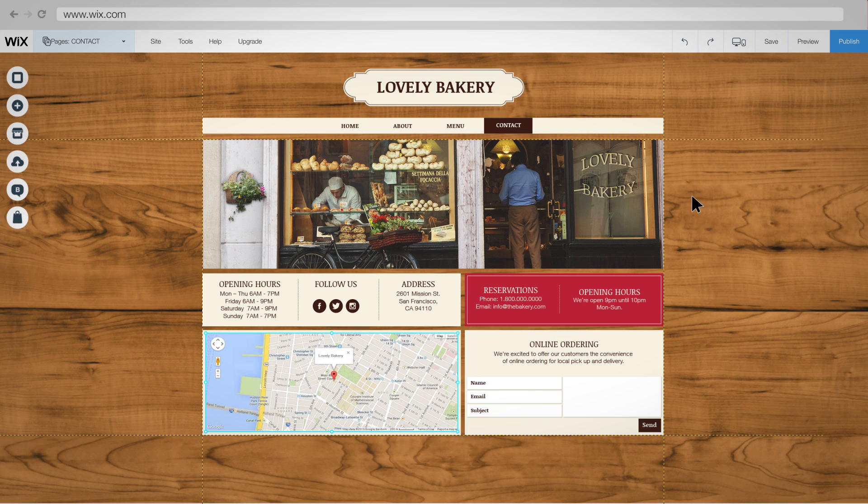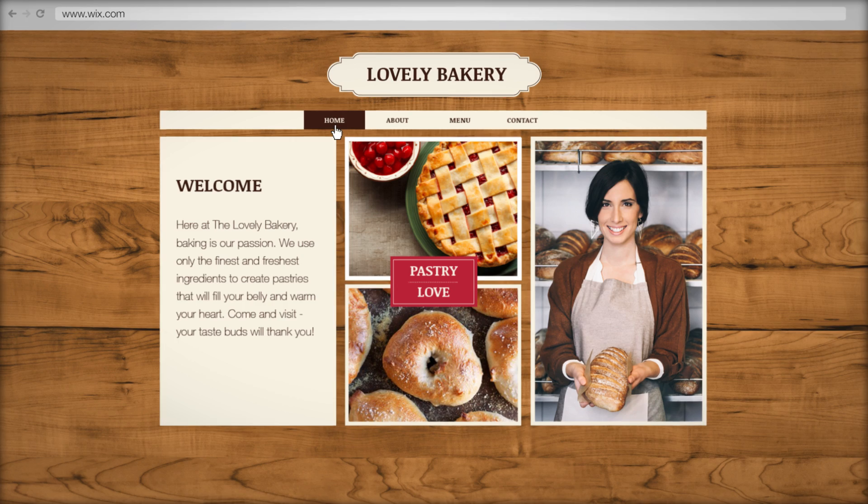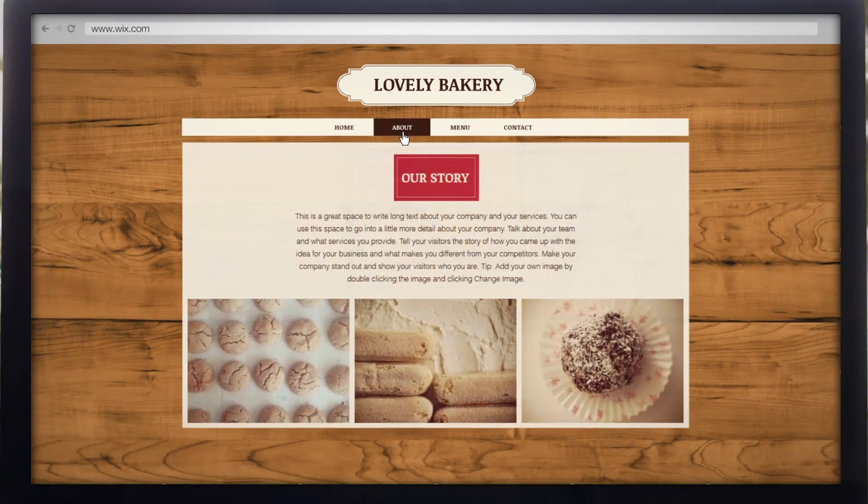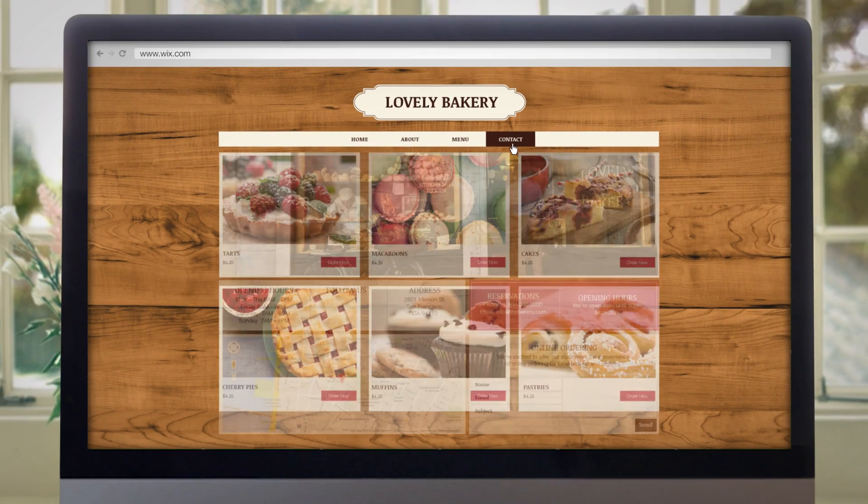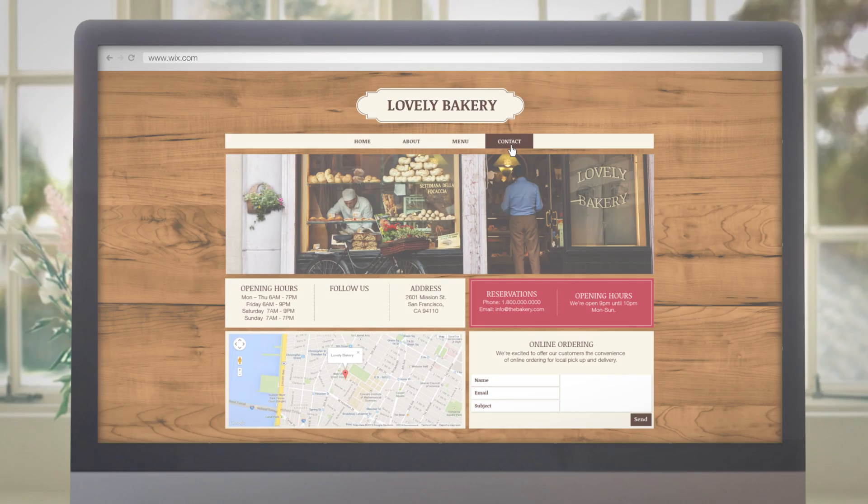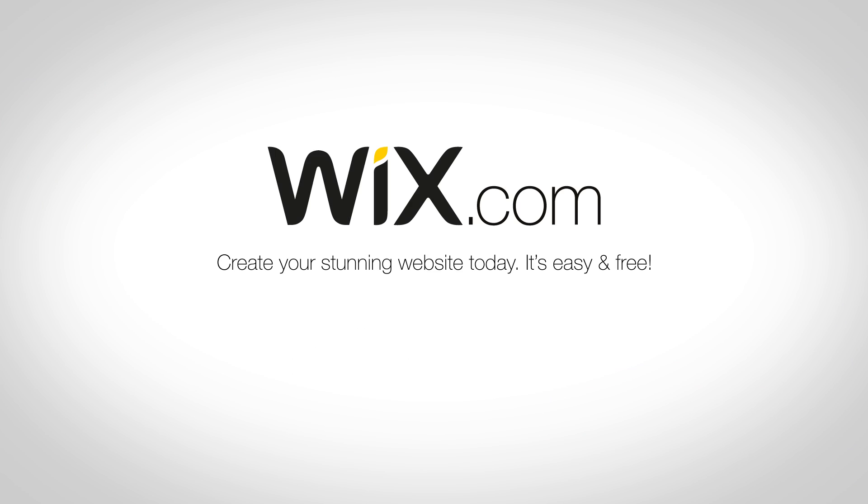Just like that you've got your own stunning website that is fully optimized for every device. Create your stunning website today. It's easy and free.